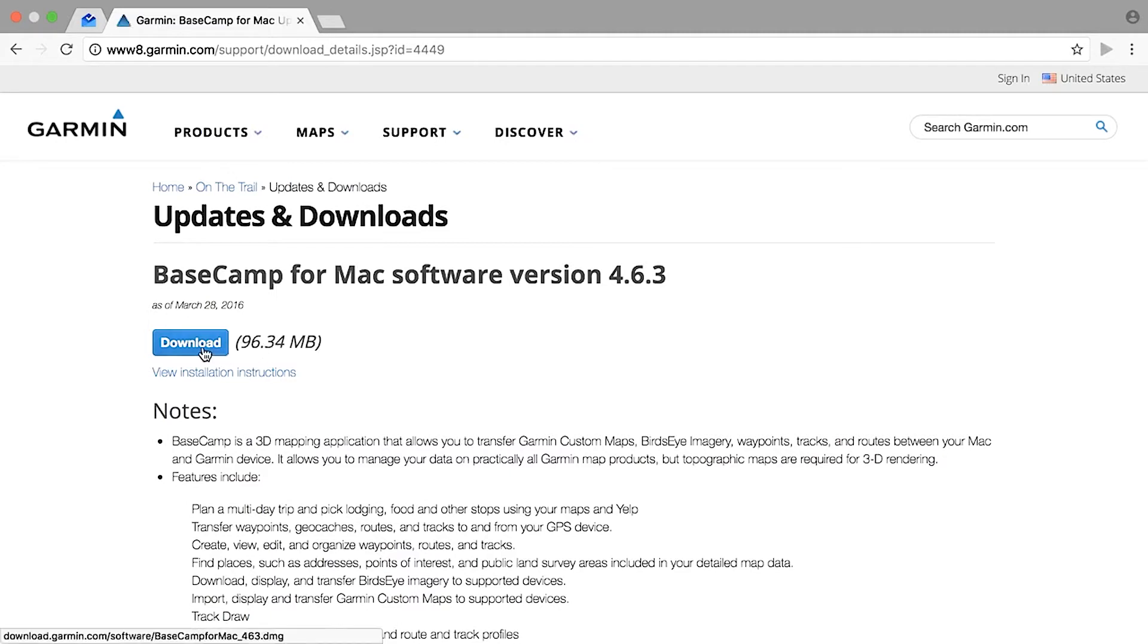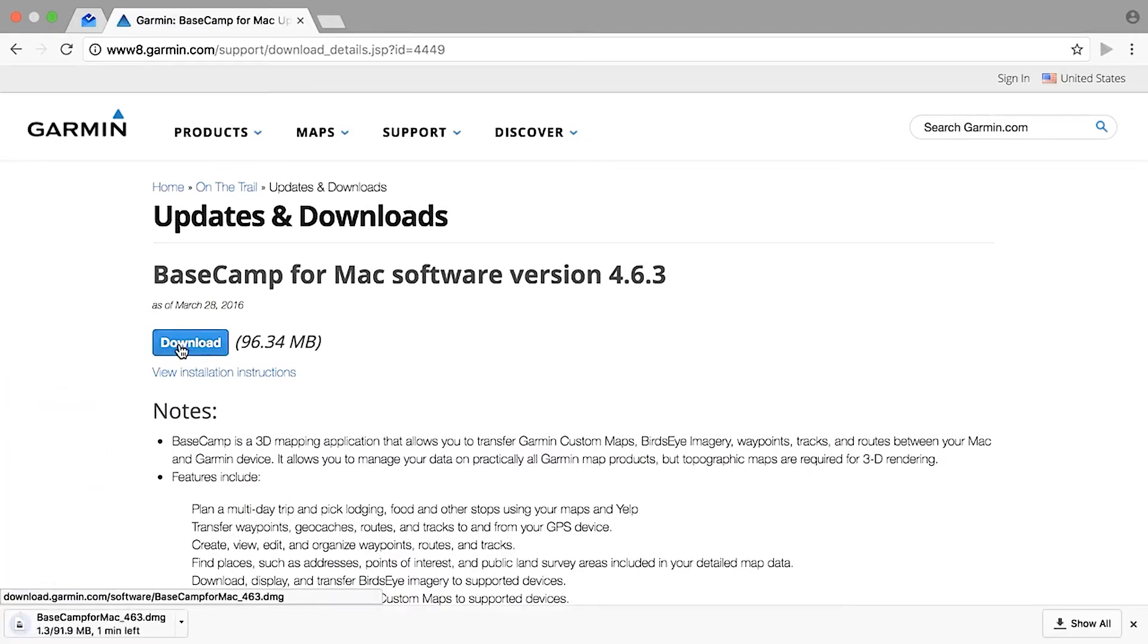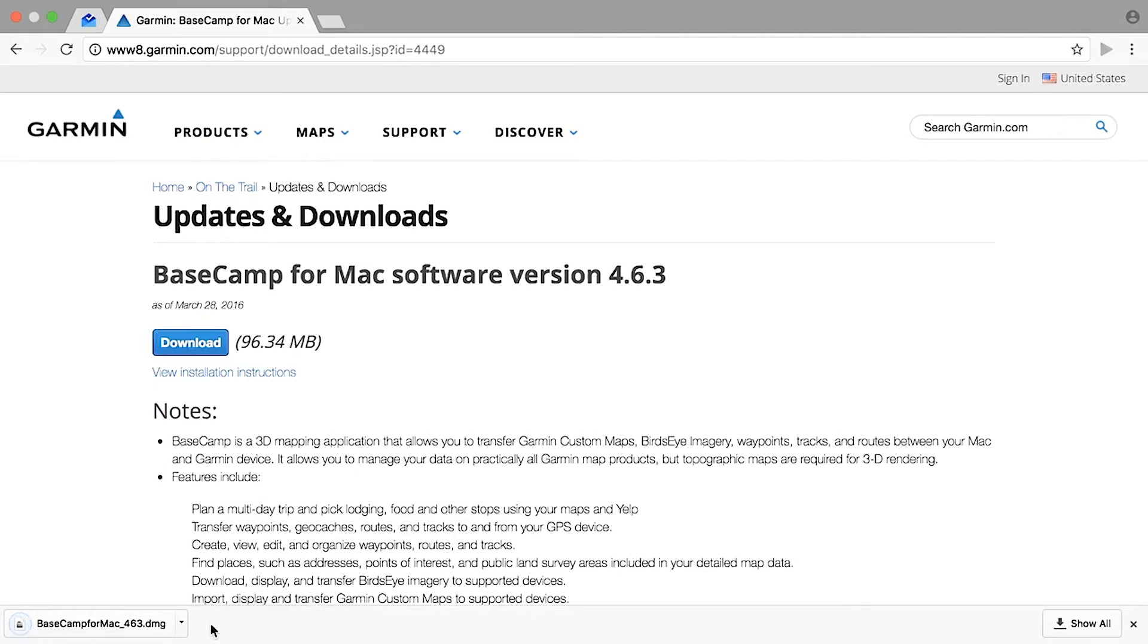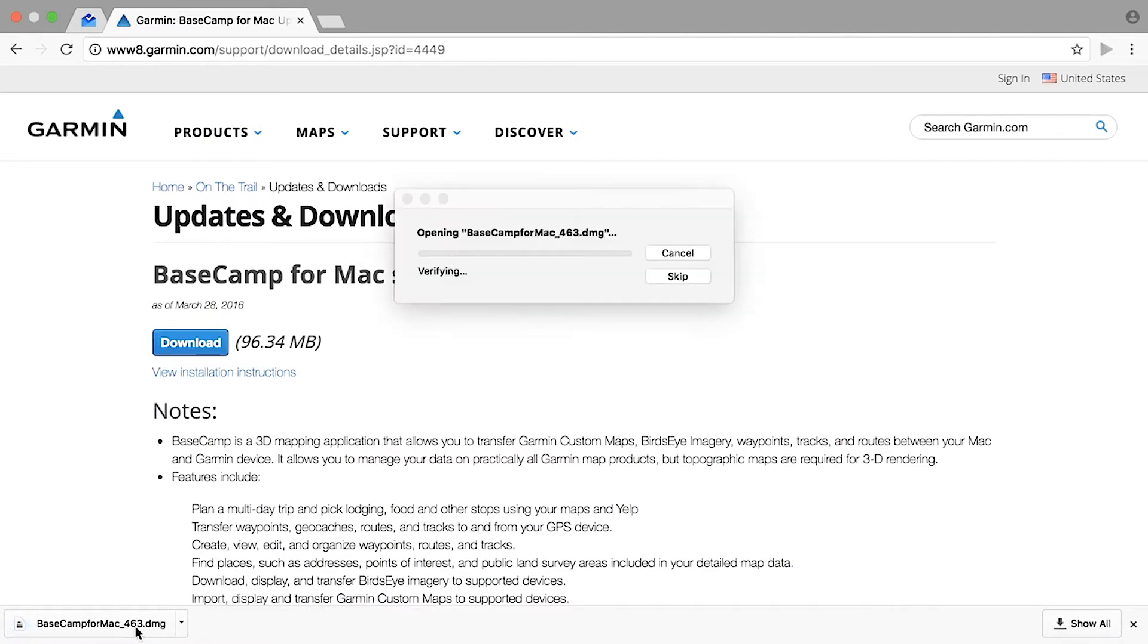Once you have found the link, click on the download button and download BaseCamp Installer. Once the download has completed, click the file to extract the installation package.